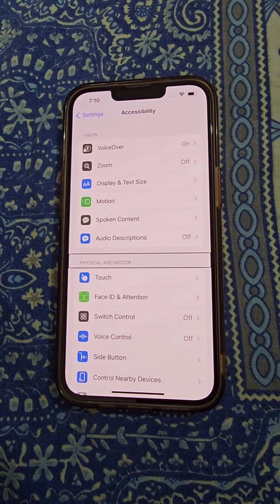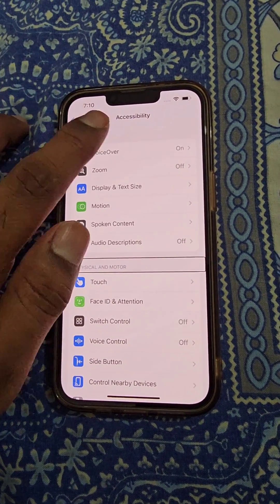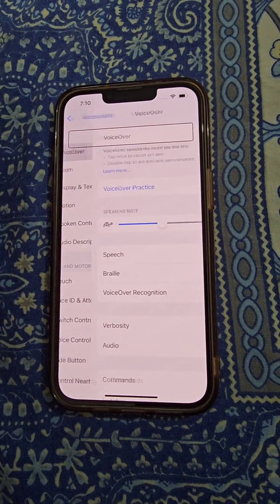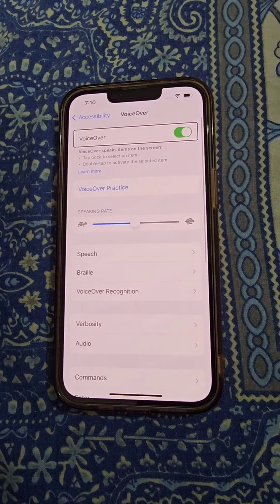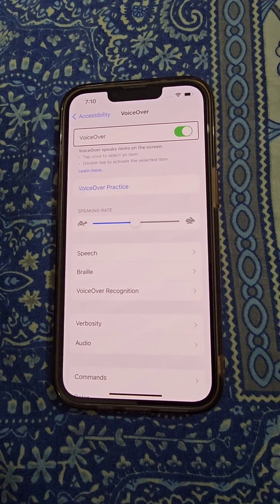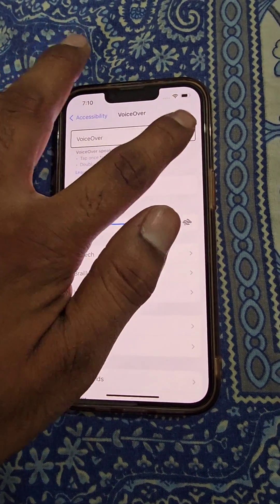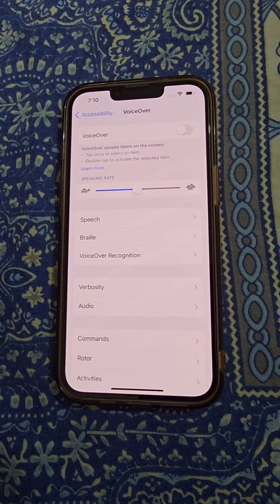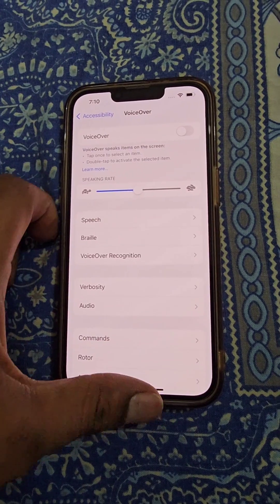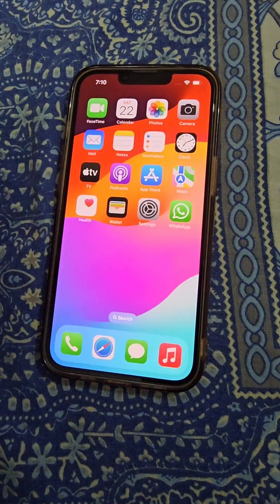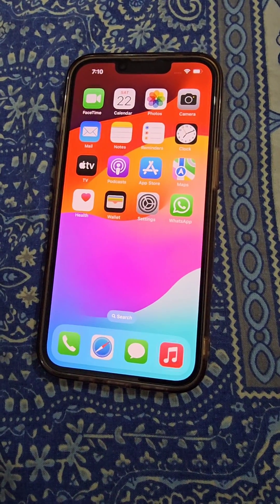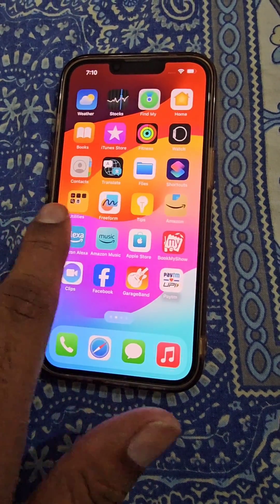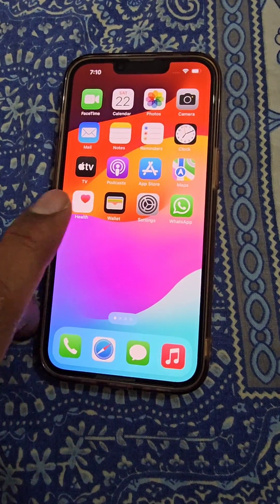Here you will see the VoiceOver option. You can see VoiceOver is on, so double tap on it to turn it off. Now you can use your iPhone normally again.